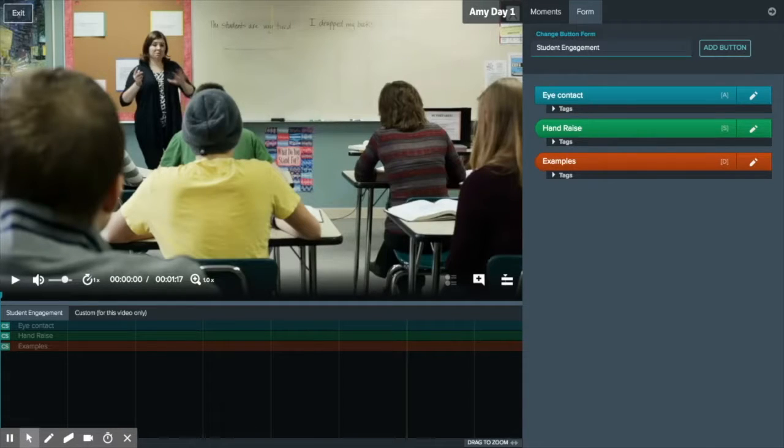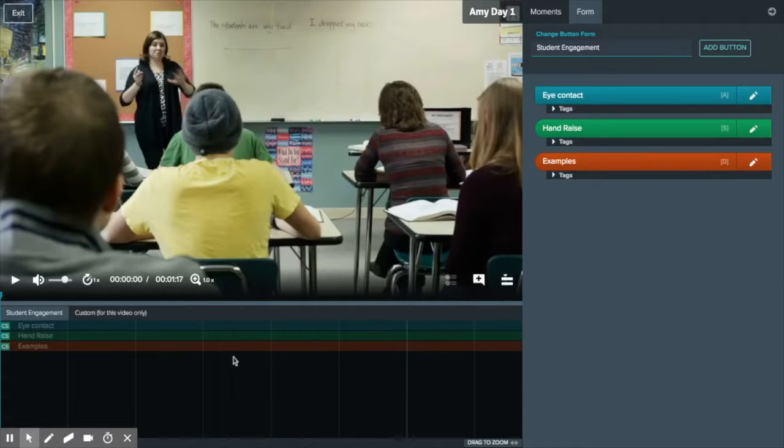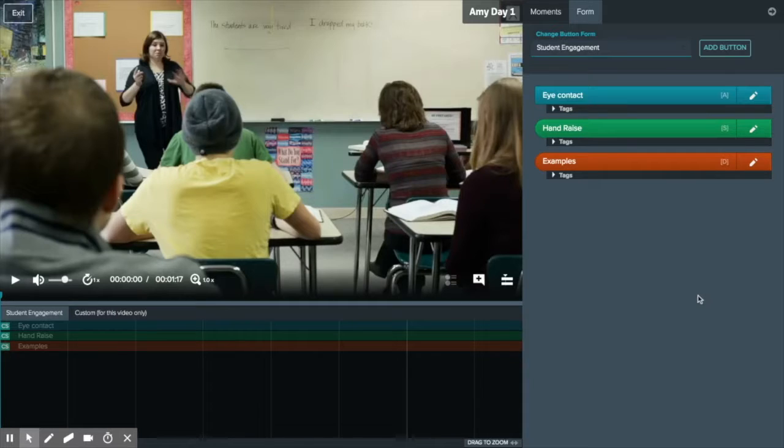From here we can talk about the three main components: the video, the timeline, and the forms and moments column on the right side.